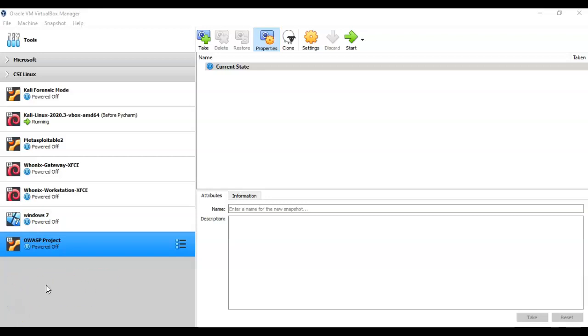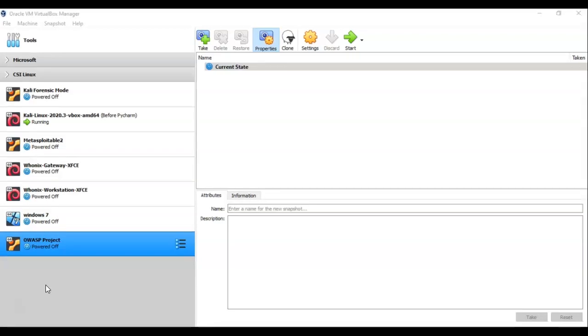For this capture the flag exercise we will need an installation of VirtualBox, one virtual install of Kali Linux, and one virtual install of the ISO image from SQL injection to shell.